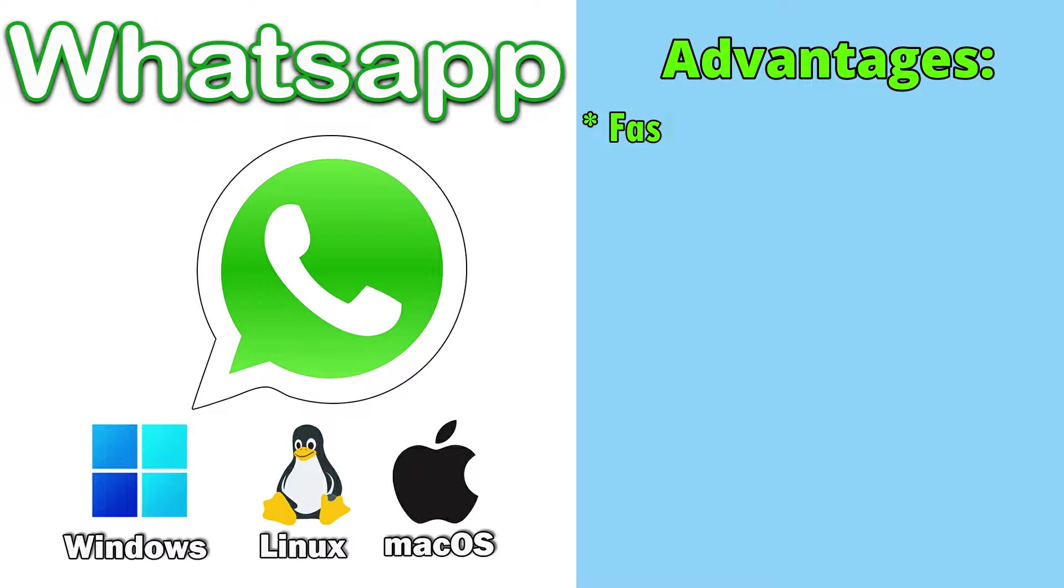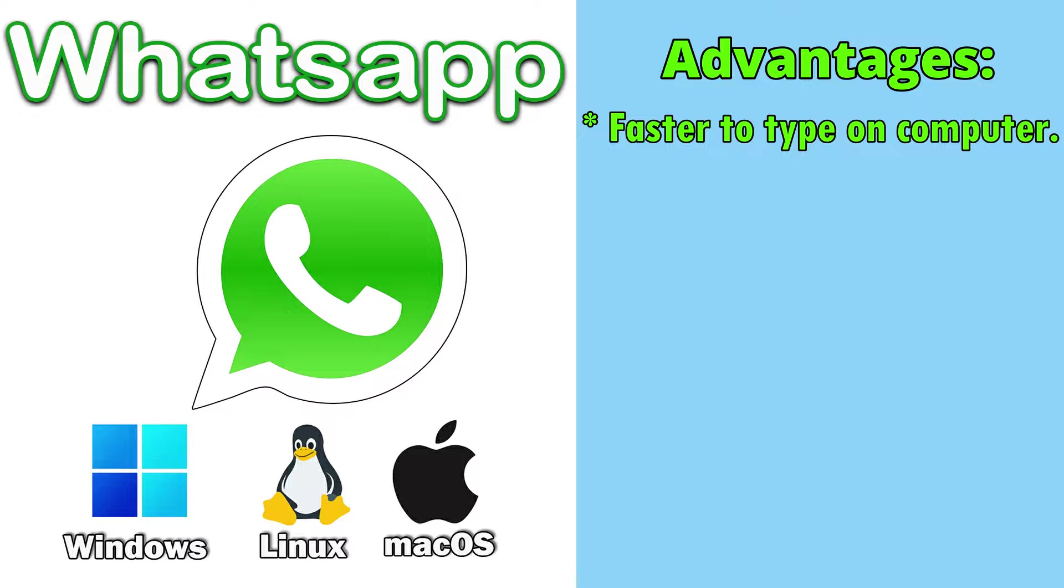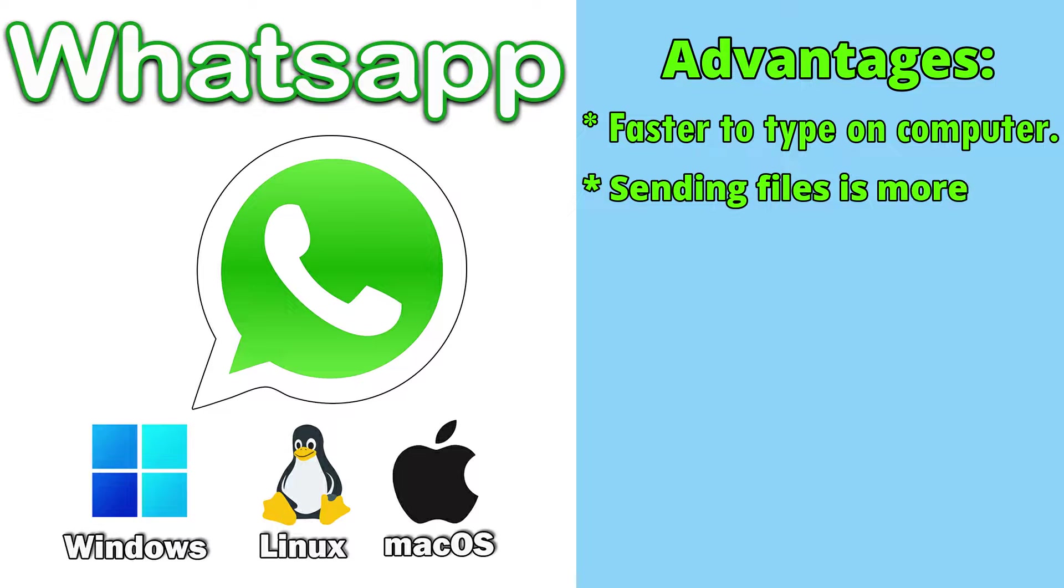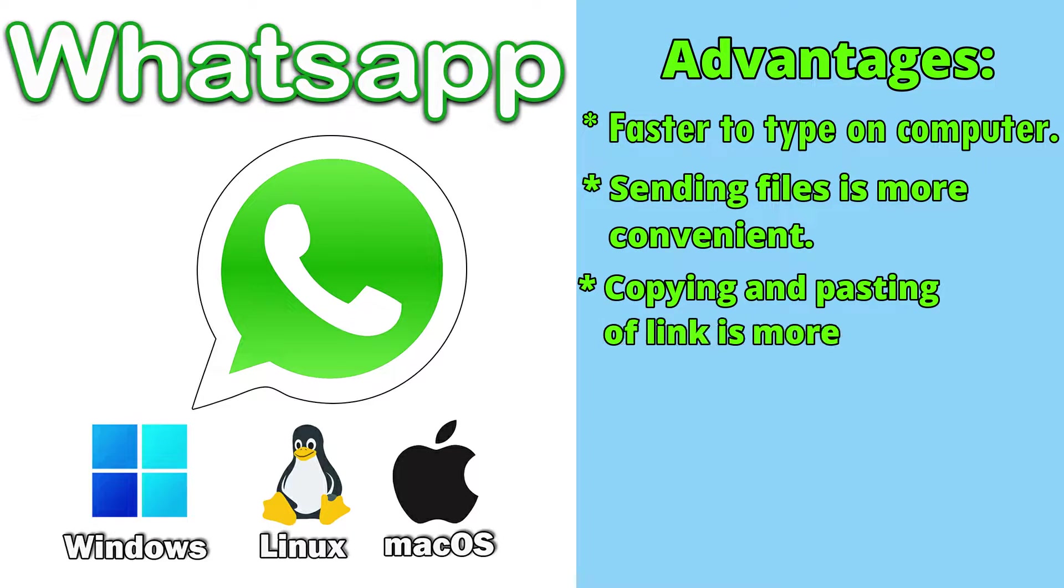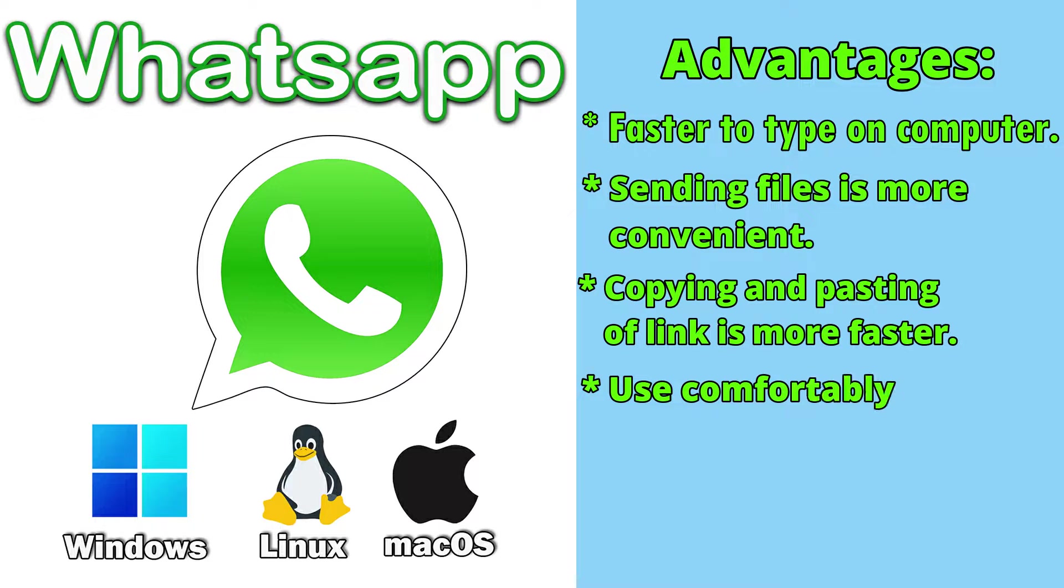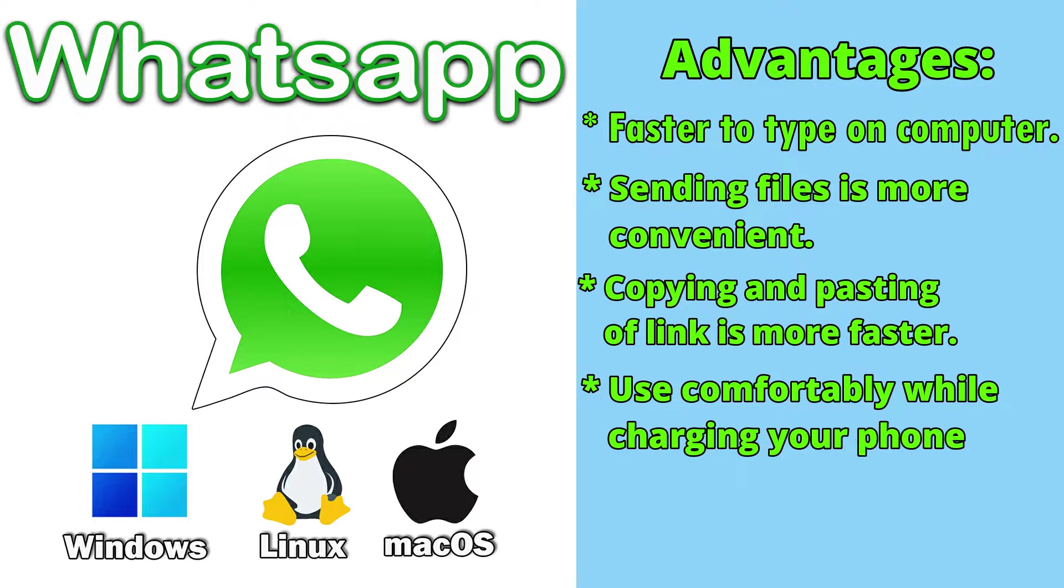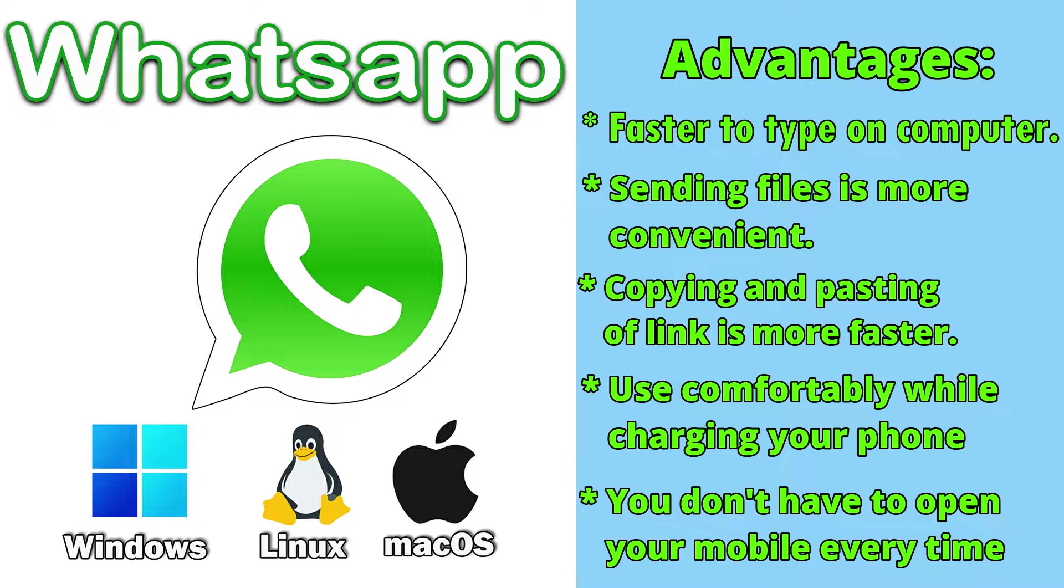First of all, it's faster to type on your computer's keyboard, especially if you are doing multitasking. Sending files is more convenient. Copying and pasting of links and text is faster. Use comfortably while charging your phone and to save battery of your mobile. Lastly, you don't have to open your mobile every time.